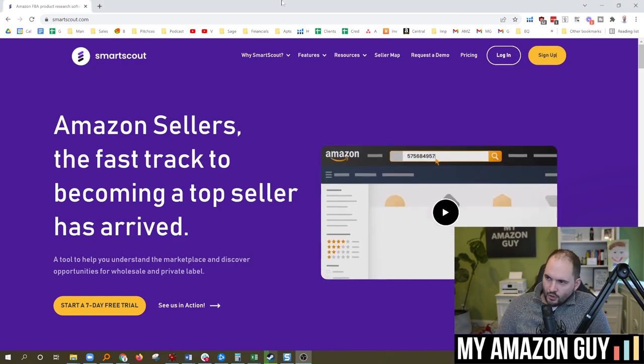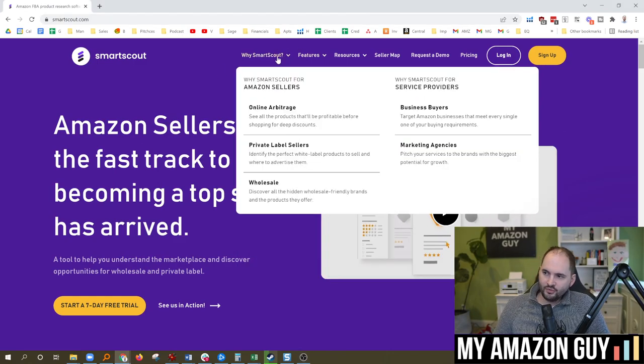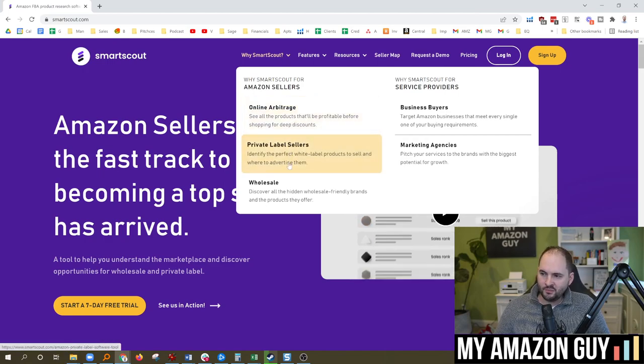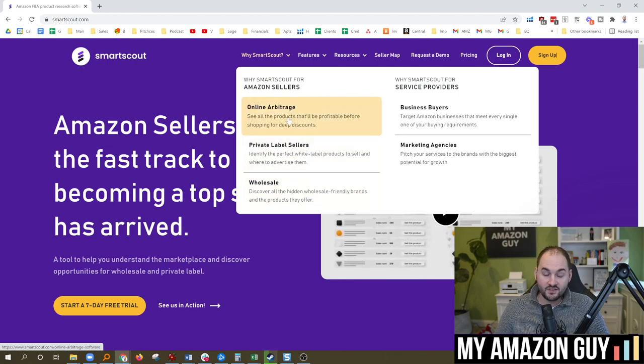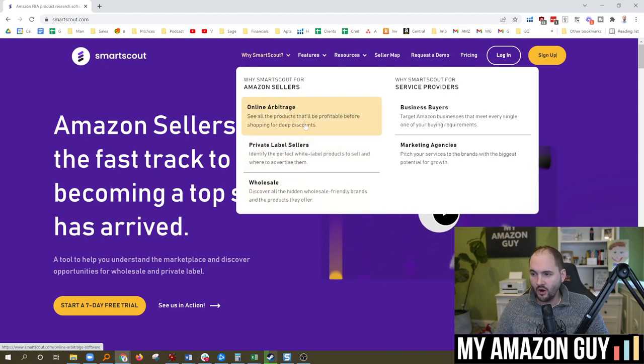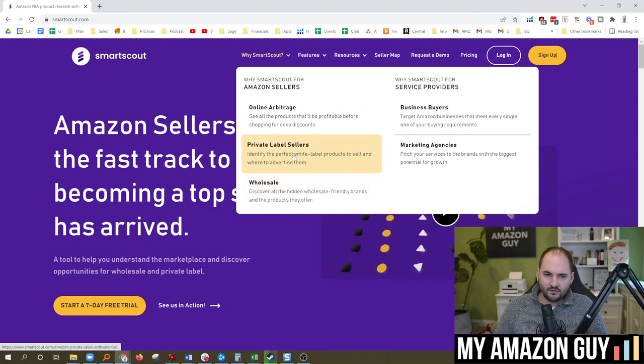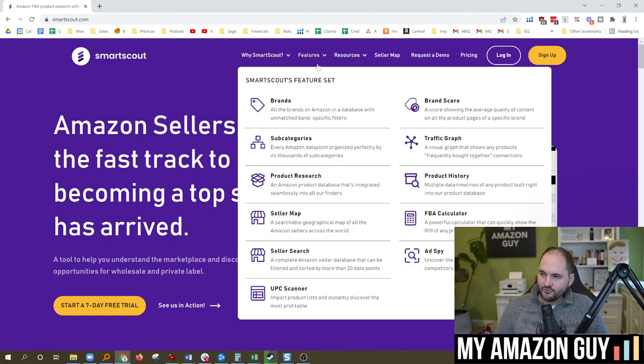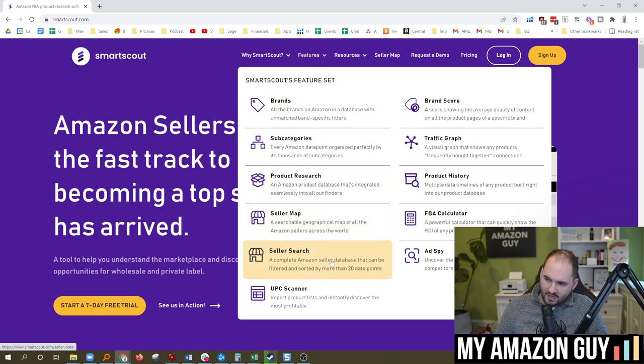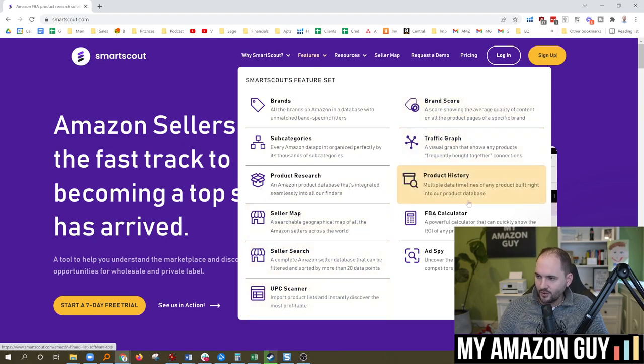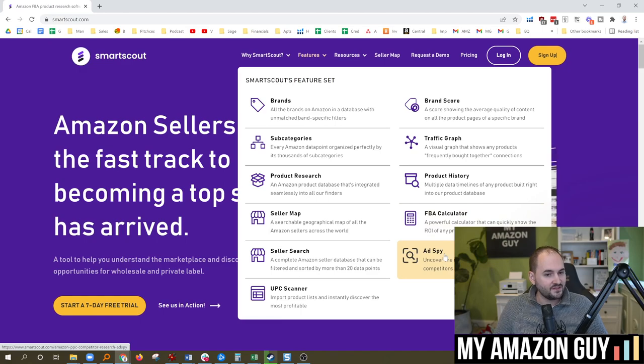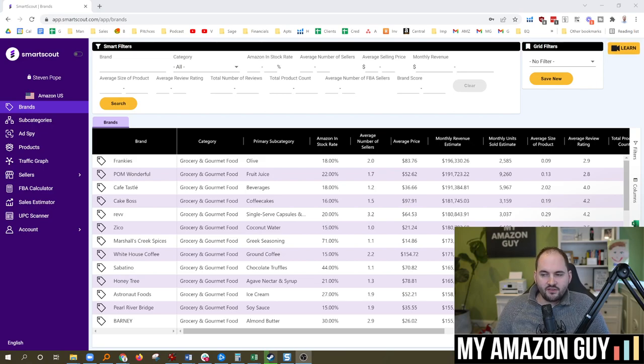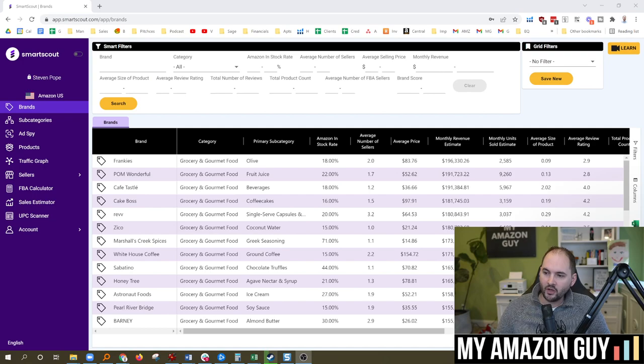Going over to their homepage, just briefly to walk you through how they are positioning themselves. You can see in here, they're not just focusing on one particular type of Amazon seller. There are tools in here that are specifically good for online arbitrage or private labels or wholesale. Most of my audience and core audience is in the private label sector. In terms of features, they've got things for brand, subcategories, product research, seller map, seller search, UPC scanner, brand store, traffic graph, product history, FBA calculator, and ad spy. And I'm going to be going into each of these and talking in detail about them.